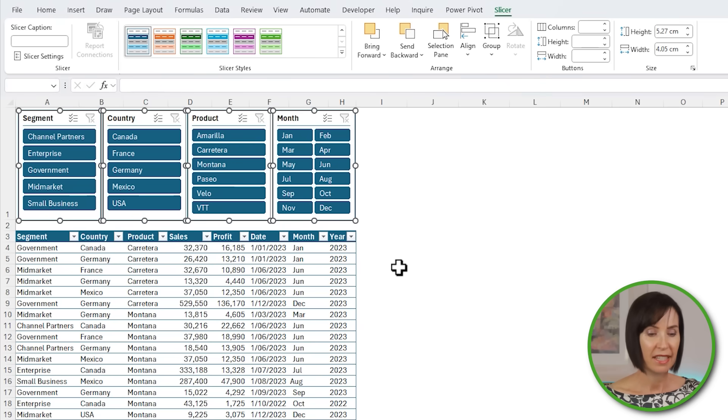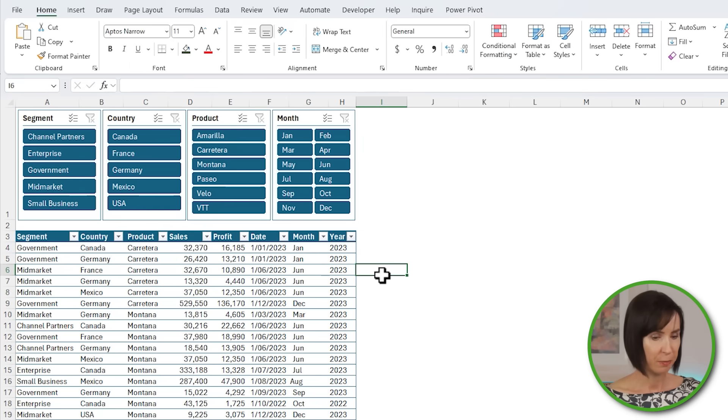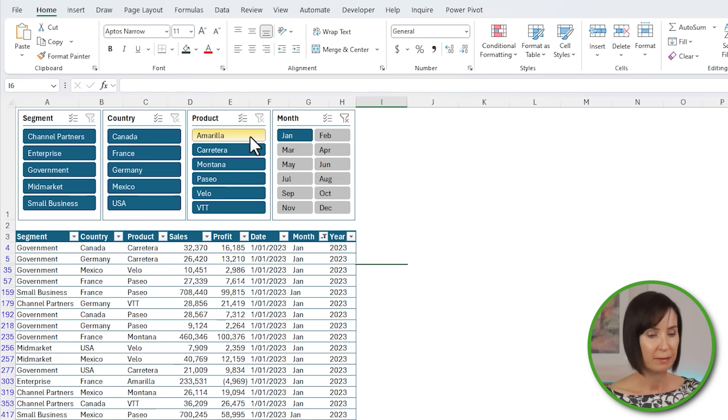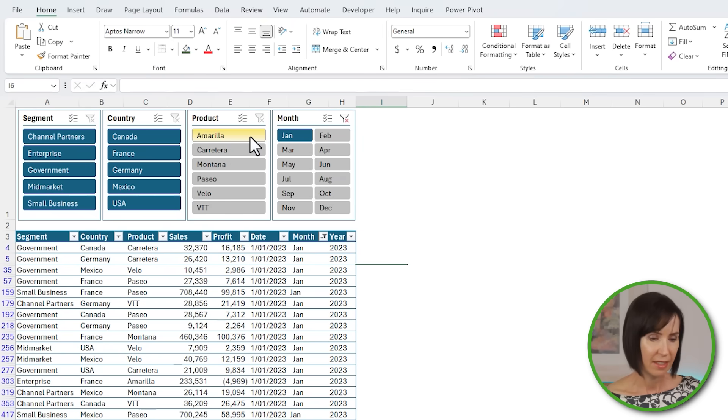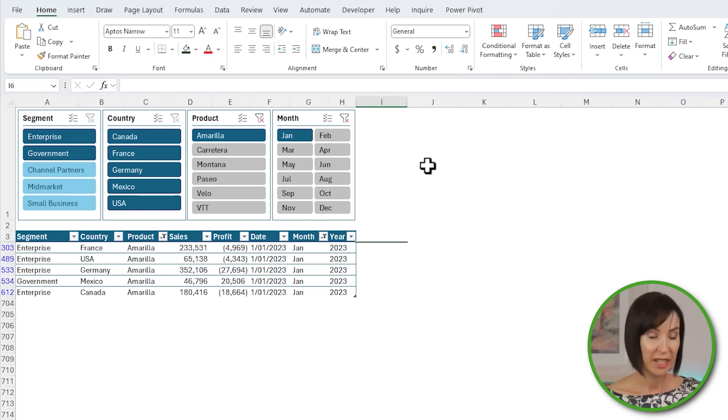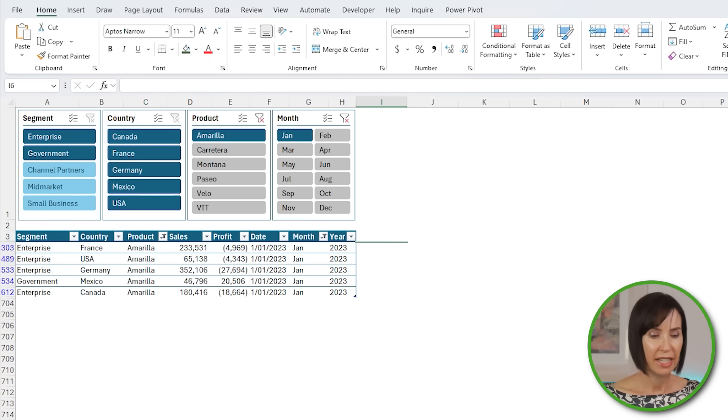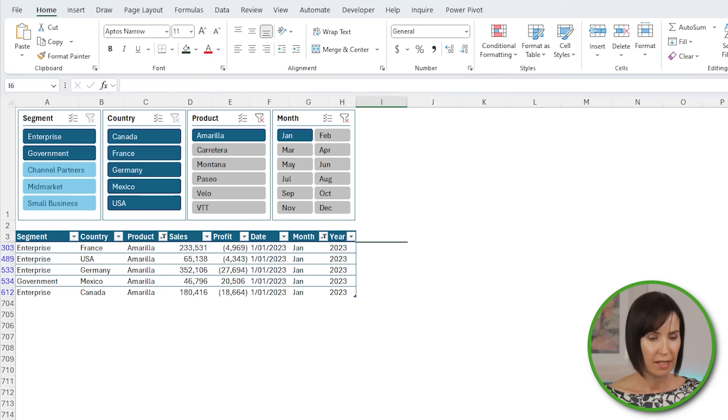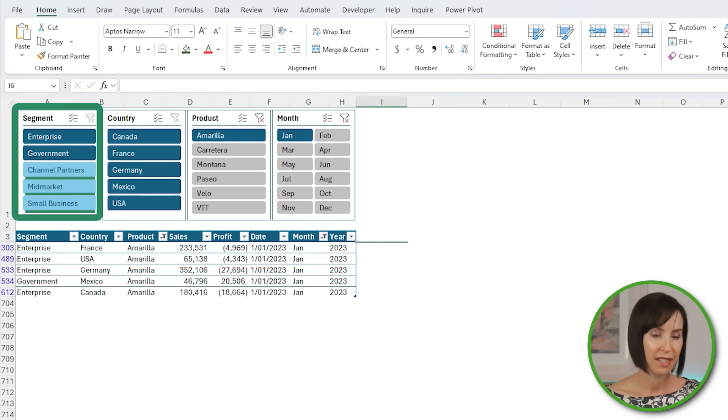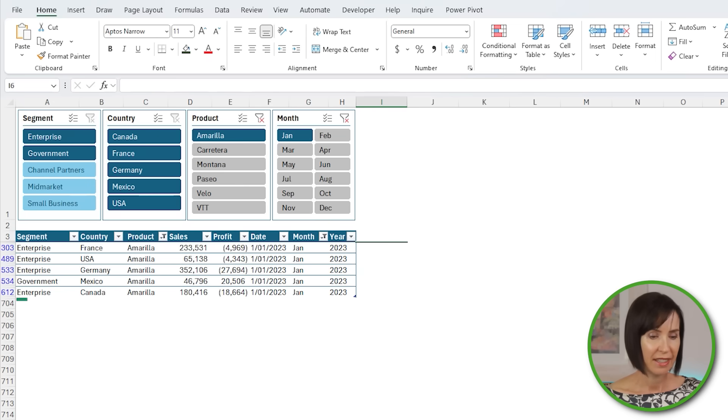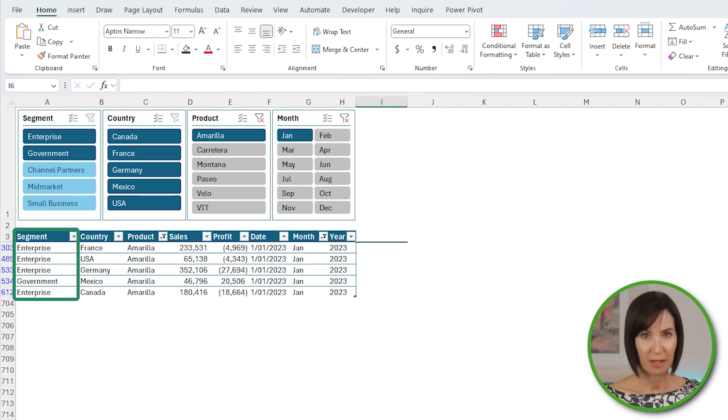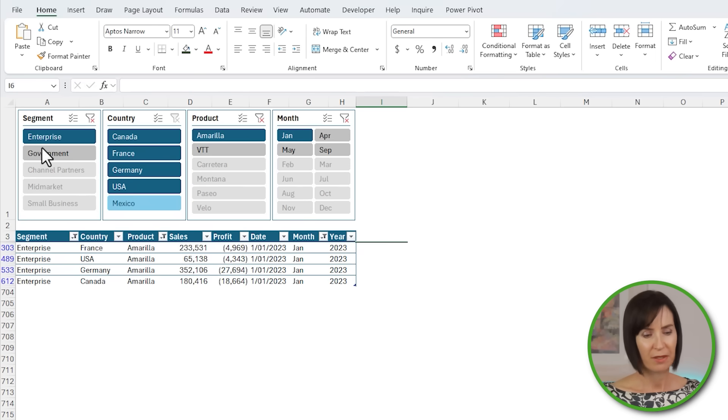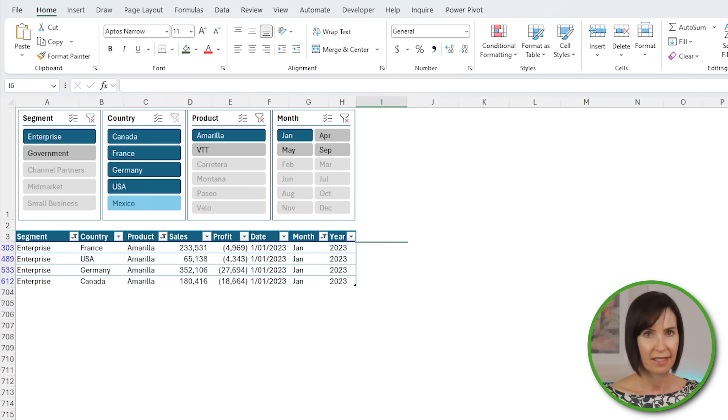As I select items in the slicer, the table filters accordingly. For example, if I want to see January sales for Amarilla, you can see there are five results. And notice the slicer button formats change to indicate when there's no data for an item. For example, the segment slicer has channel partners, mid-market, and small business in a light shade of blue, and we can see in the table that those segments are not present. As you select more items, the table is further filtered. Those slicers are additive.